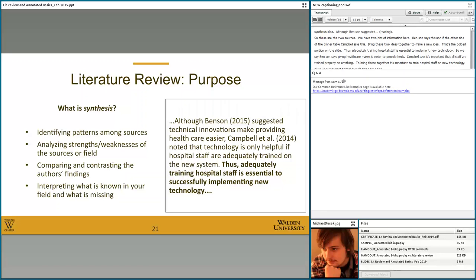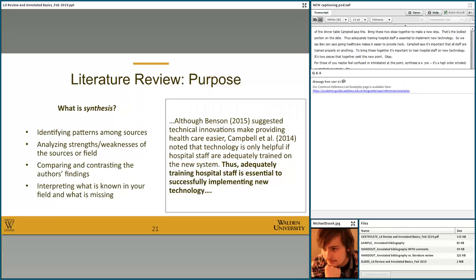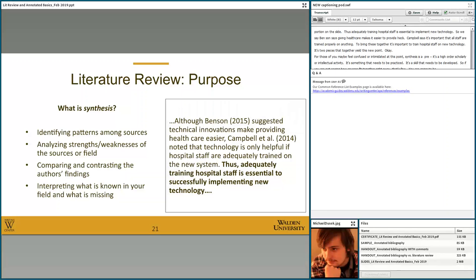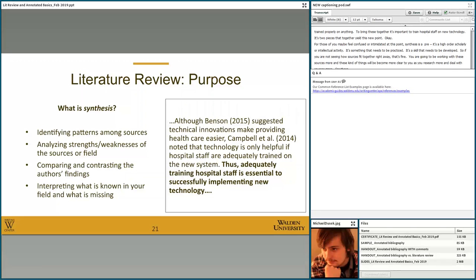For those who feel confused or intimidated at this point, synthesis is a pretty high-order scholarly activity and it's something that needs to be practiced — it's a skill that needs to be developed. If you're not seeing how sources fit together right away, that's totally fine. You'll be working with these sources more and things will become clearer as you research more. For those just starting out, don't be intimidated — synthesis is a muscle that needs to be flexed, something that can be practiced and improved upon. So don't get discouraged.